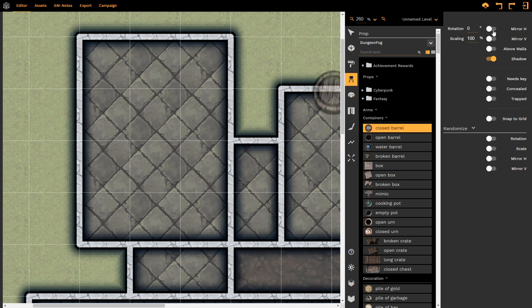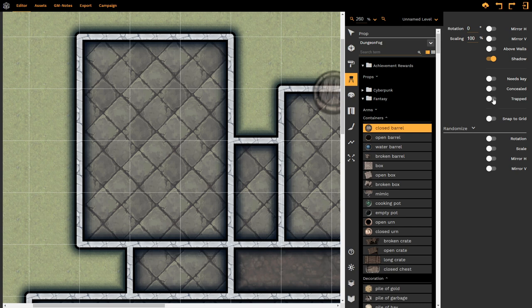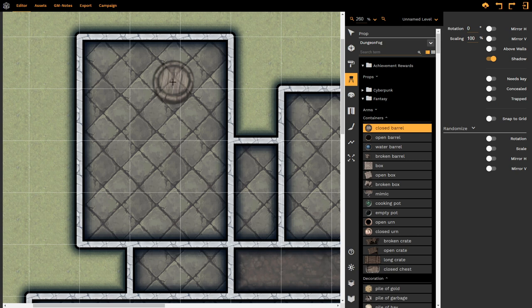Now, automatically, I can decide the rotation and the scale. I can select whether the object is mirrored vertically or horizontally. I can preset whether the object is above the walls or below, whether it casts a shadow, whether it needs a key, is it concealed, is it trapped, does it snap to the grid. Those are all controls that you have before you place the prop or after you've placed the prop.